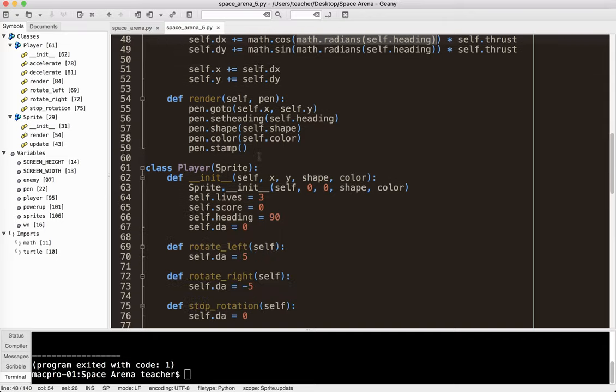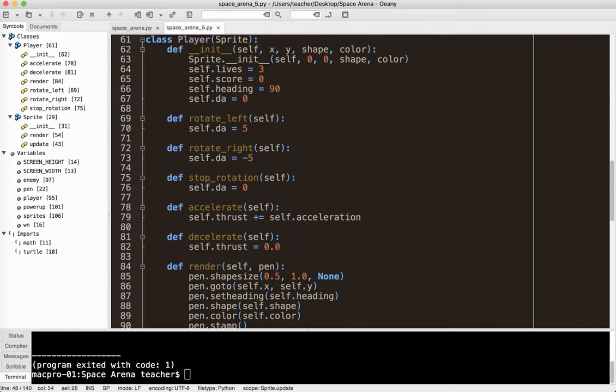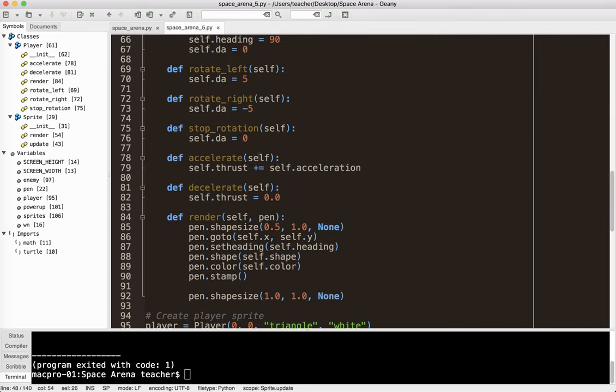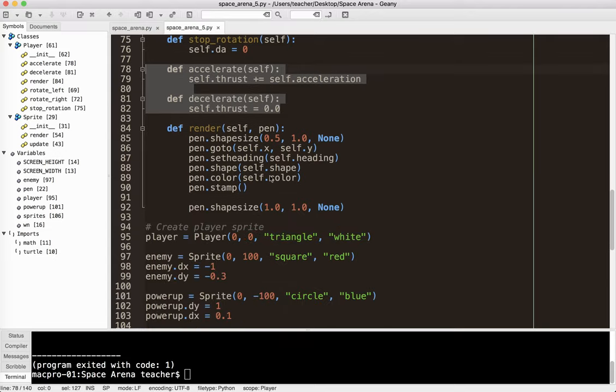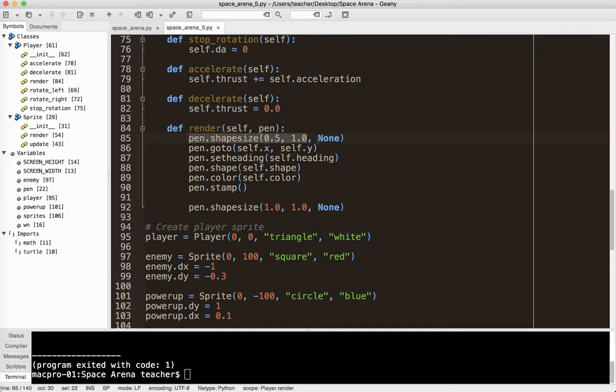And then, of course, we needed a couple of methods here in the player class to control the acceleration and deceleration. And even though, as I said before, it's not really deceleration, it's just a lack of thrust. And then the render method I had to change a little bit because we want that particular shape to be a little bit longer than it is wider, and that gives us a bit of a direction. So, yeah, that's a tough one. Good luck. Stay tuned for more. Thanks.